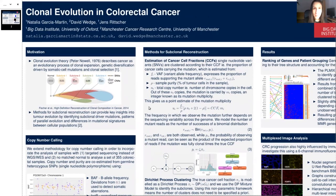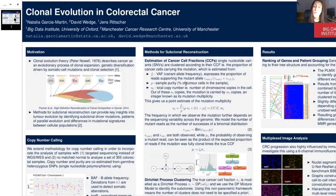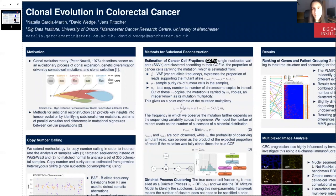Once we've got the copy number calls, we do a subclonal reconstruction by trying to cluster the mutations into groups. What we do is look at the positions for each sample where we have identified a mutation and calculate an estimate of their CCF. The VAF of each SNV is its variant allele frequency, which tells us the frequency at which this mutation appears with respect to the wild-type allele. However, if we were to cluster the SNVs directly on the VAF, this could not be accurate, as CCF is also dependent on the purity and the copy number. Therefore, what we do is cluster on the CCF, which is the cancer cell fraction — the proportion of cancer cells carrying the mutation.